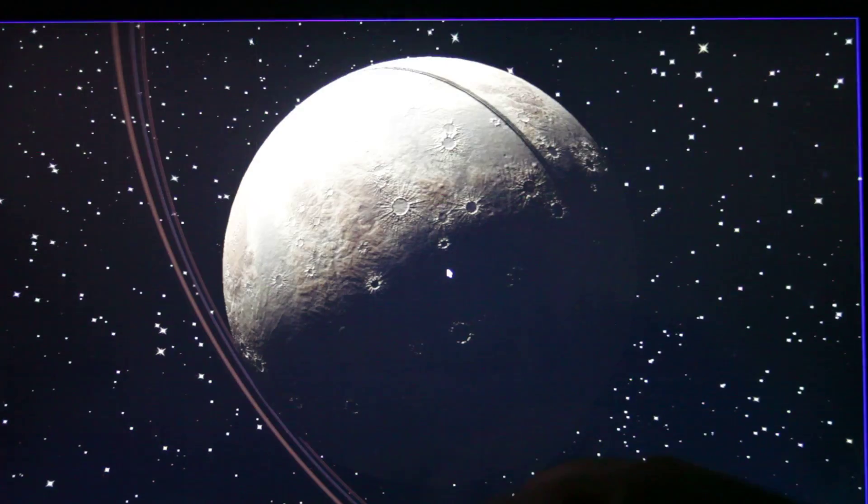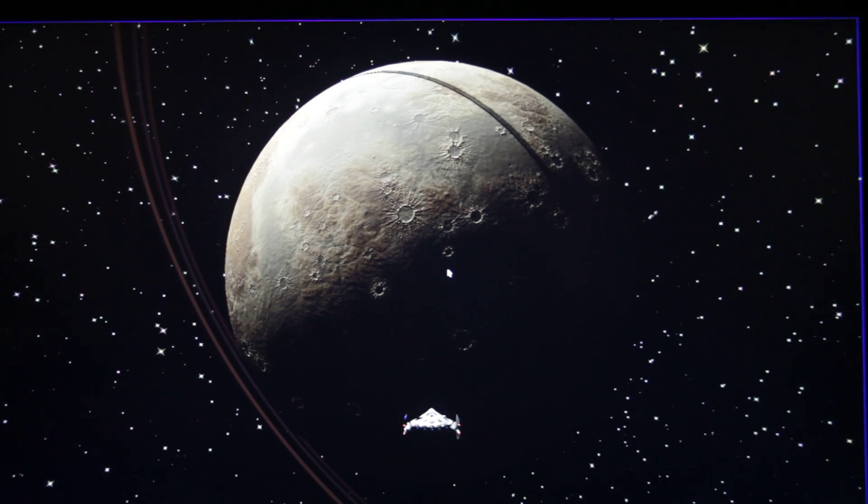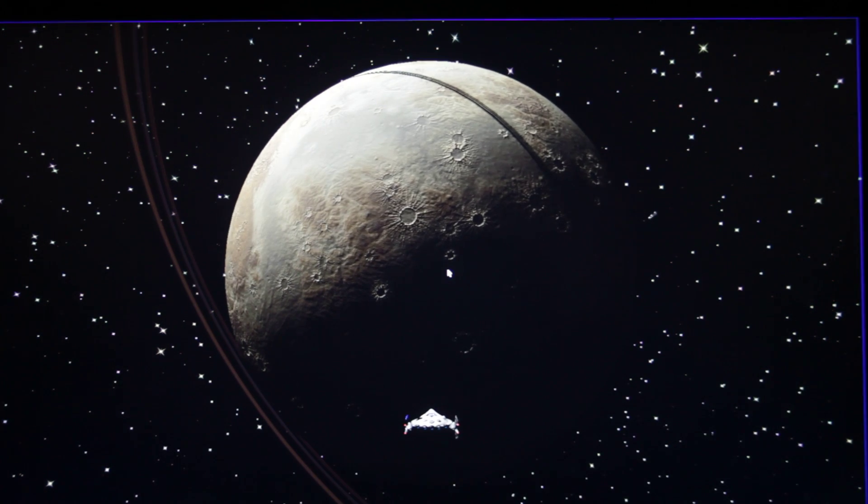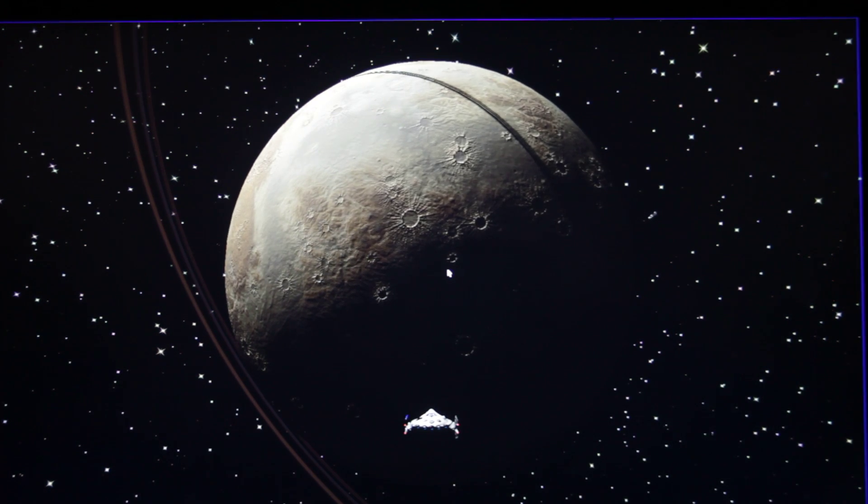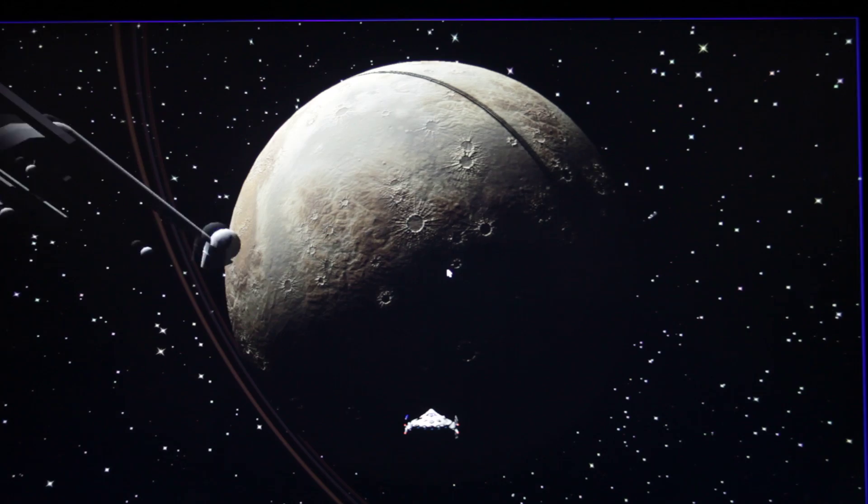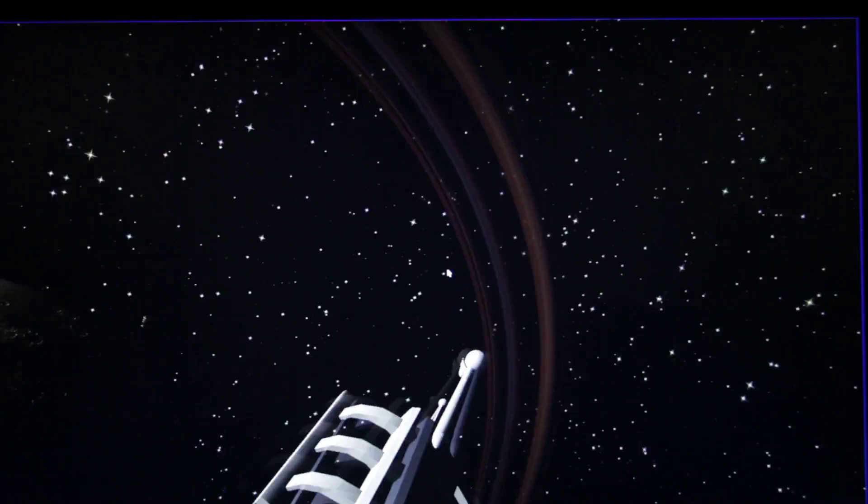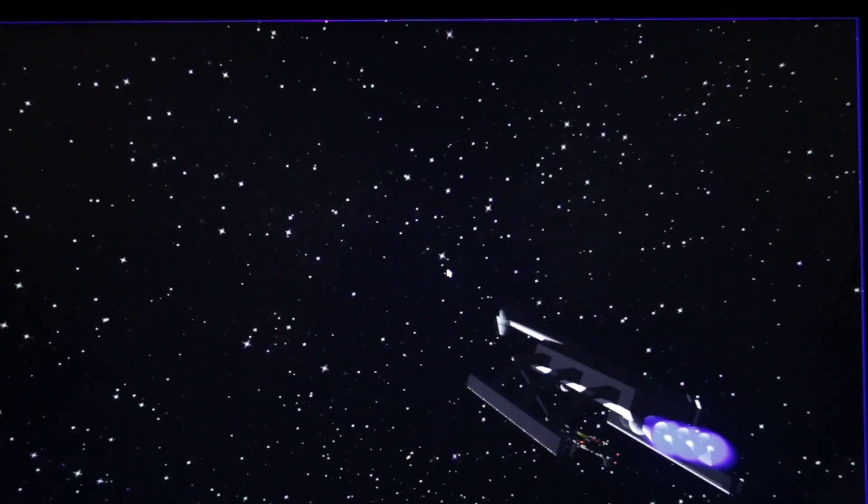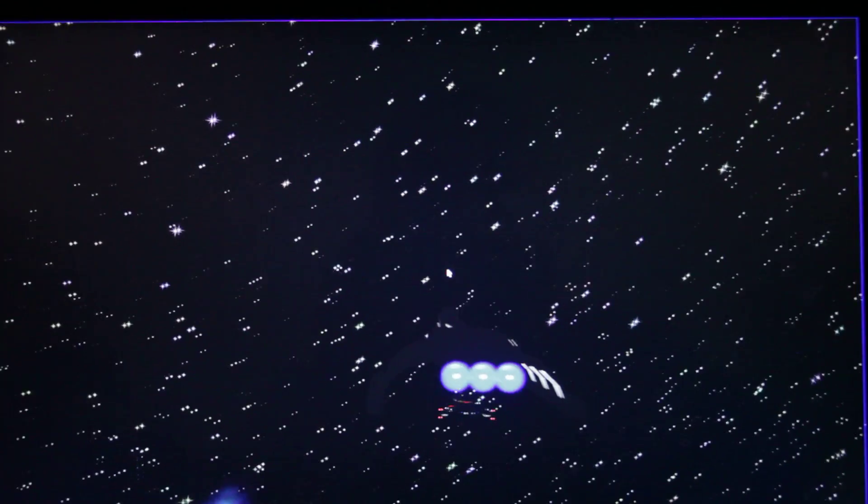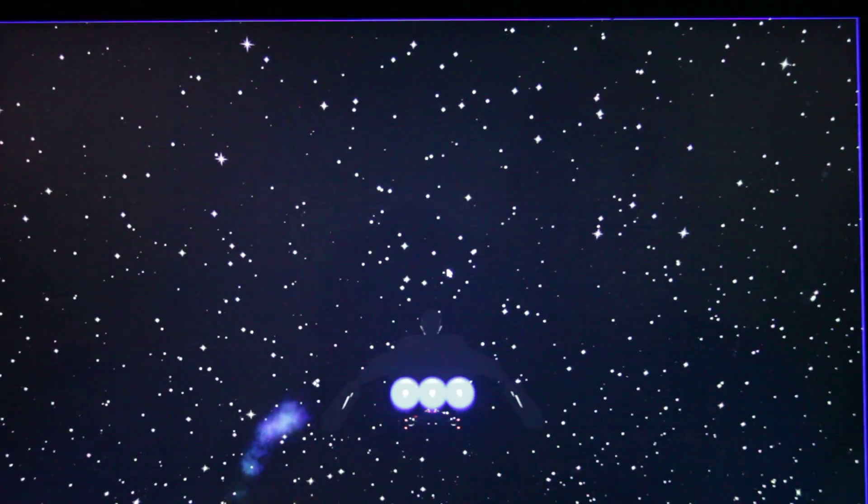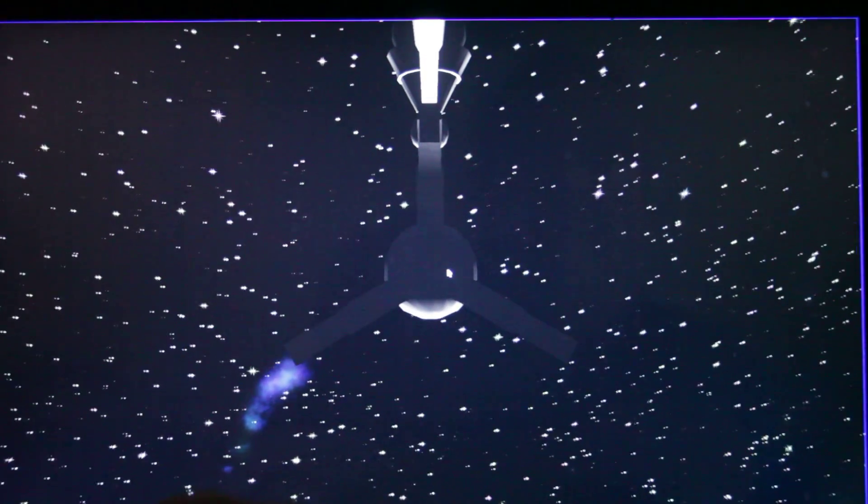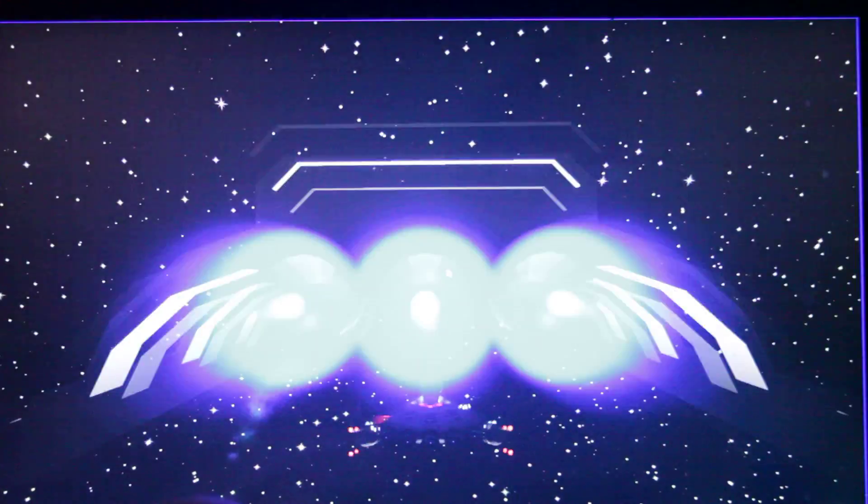So let's go here. Get a third person view. And here comes the tow ship. Mantis tow ship has attached. And he's attached to us.